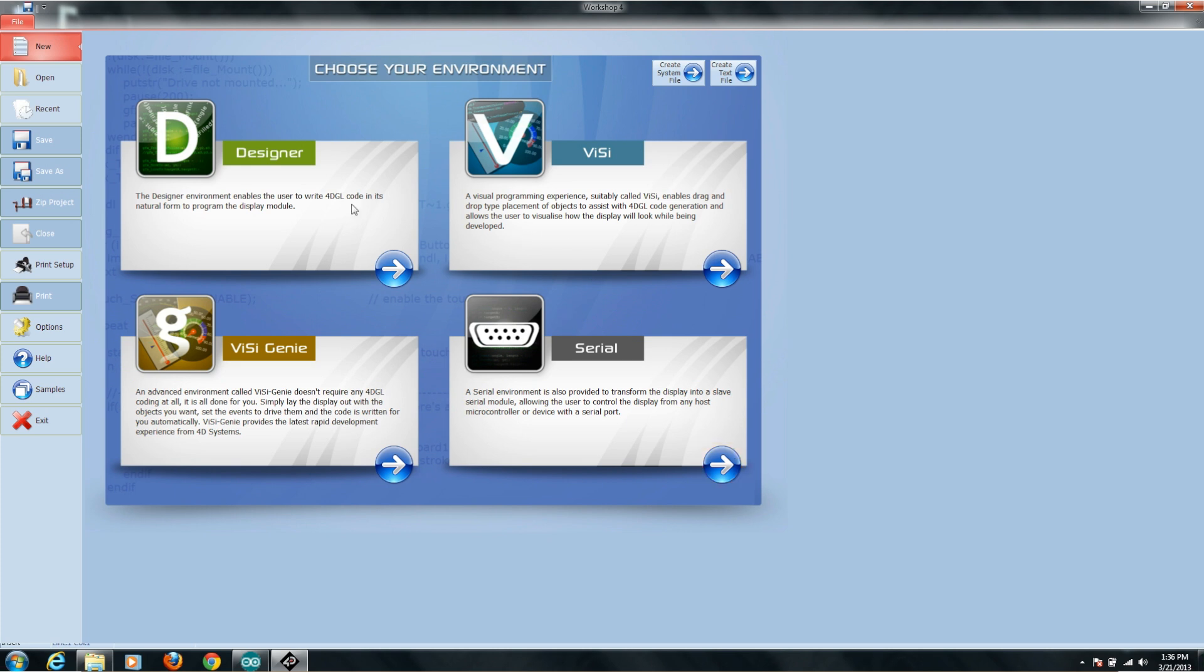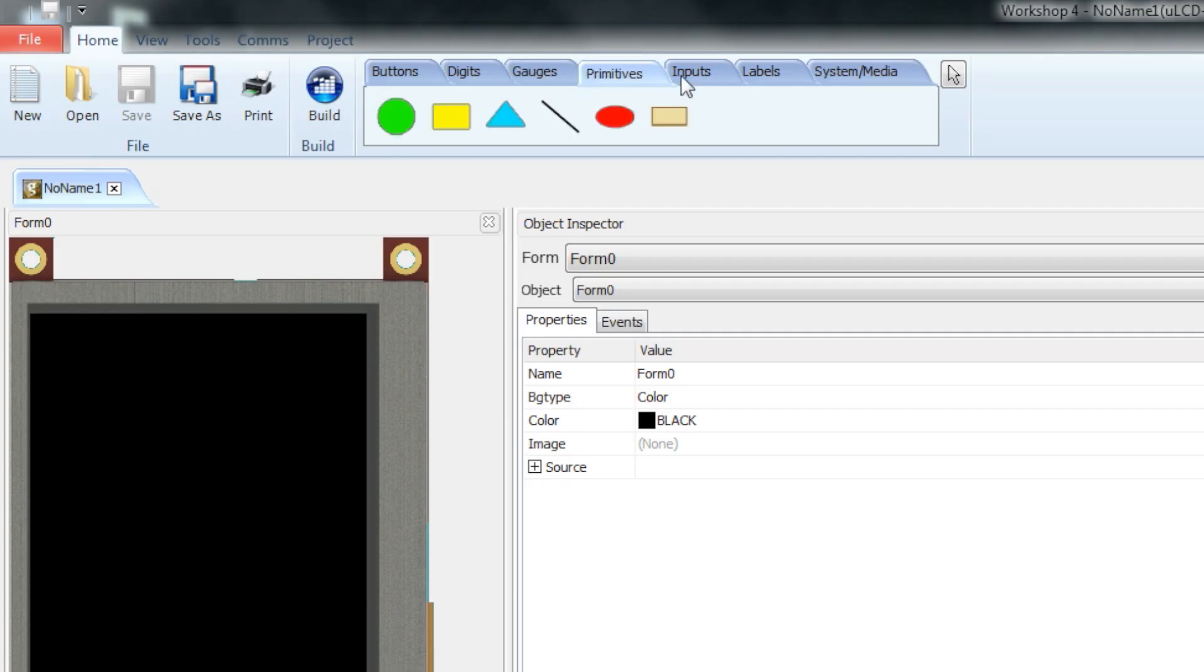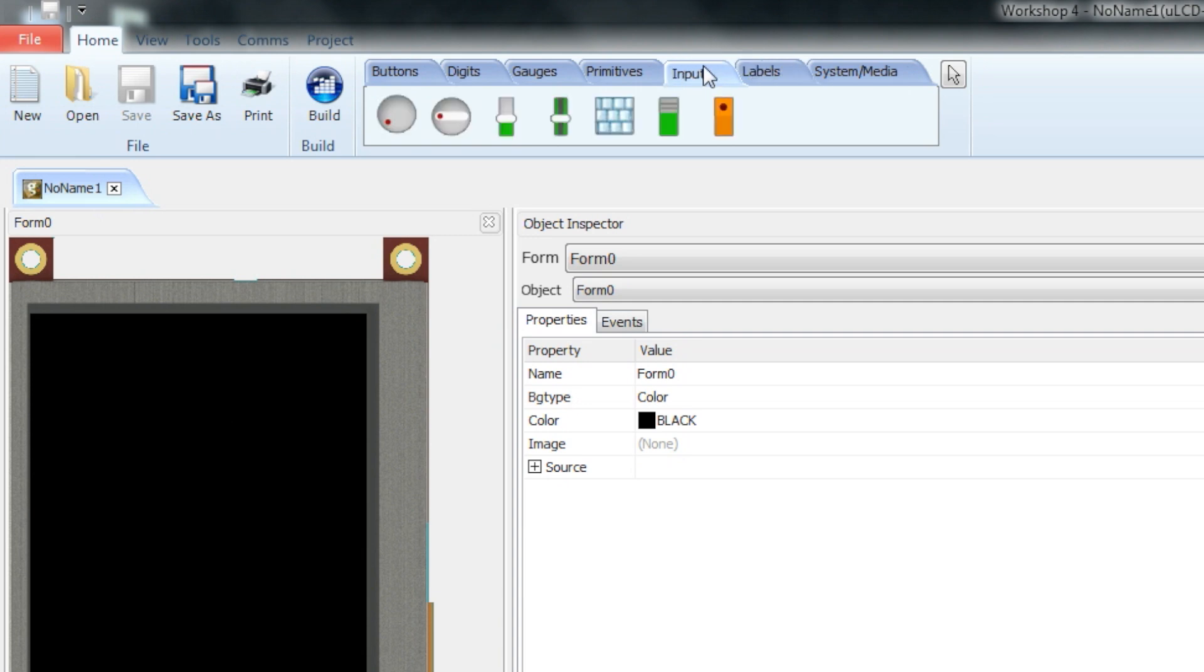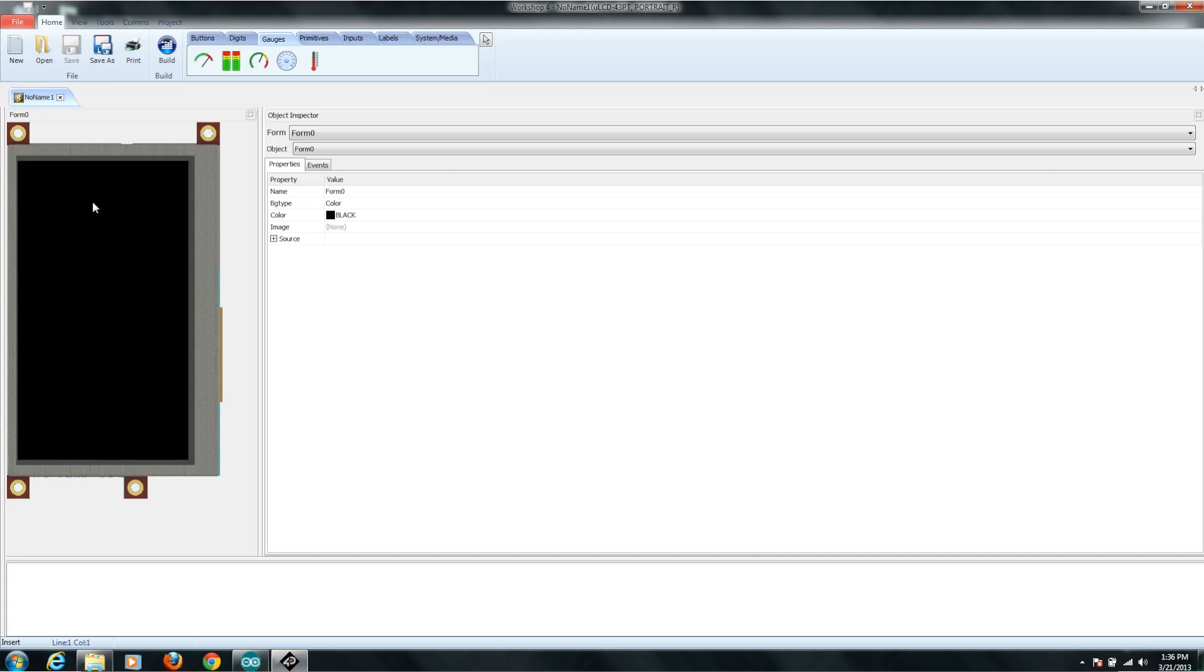It asks you what kind of environment you want to use to program in. In this case, we're going to use their new tool, the Visi Genie. At the top, you can see there's this little toolbar that has lots of different kinds of buttons and gauges and digits and things. These are all of the built-in display units that you can actually add to your screen that it will manage for you.